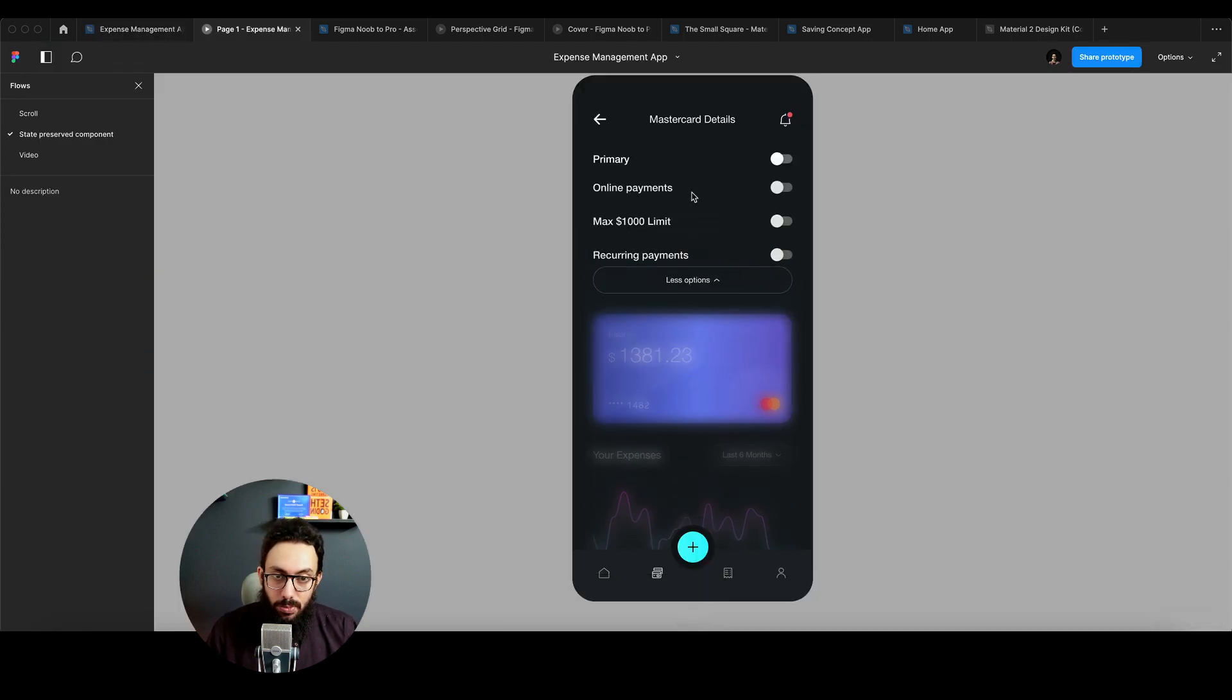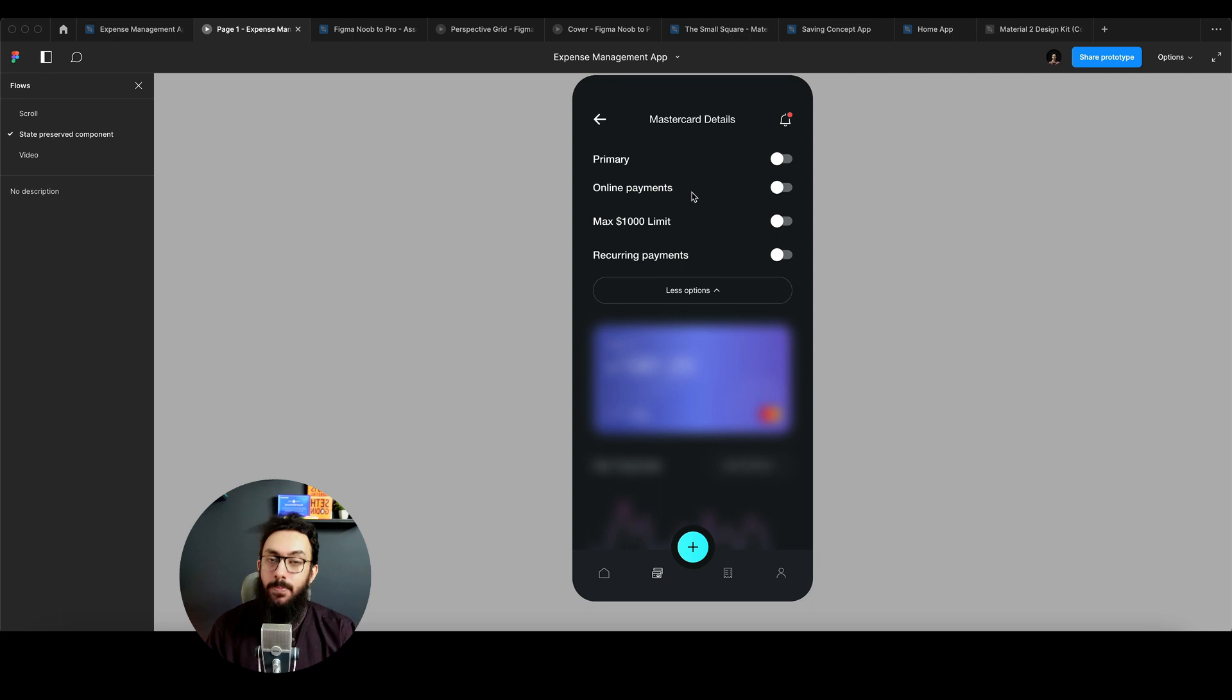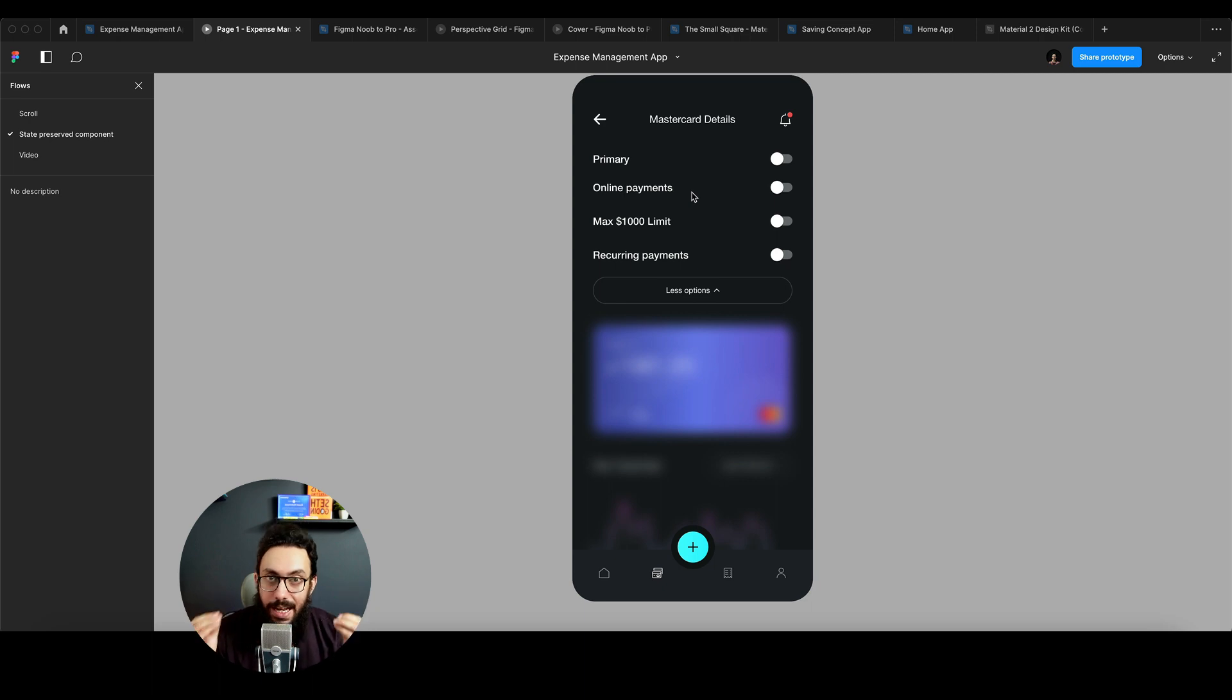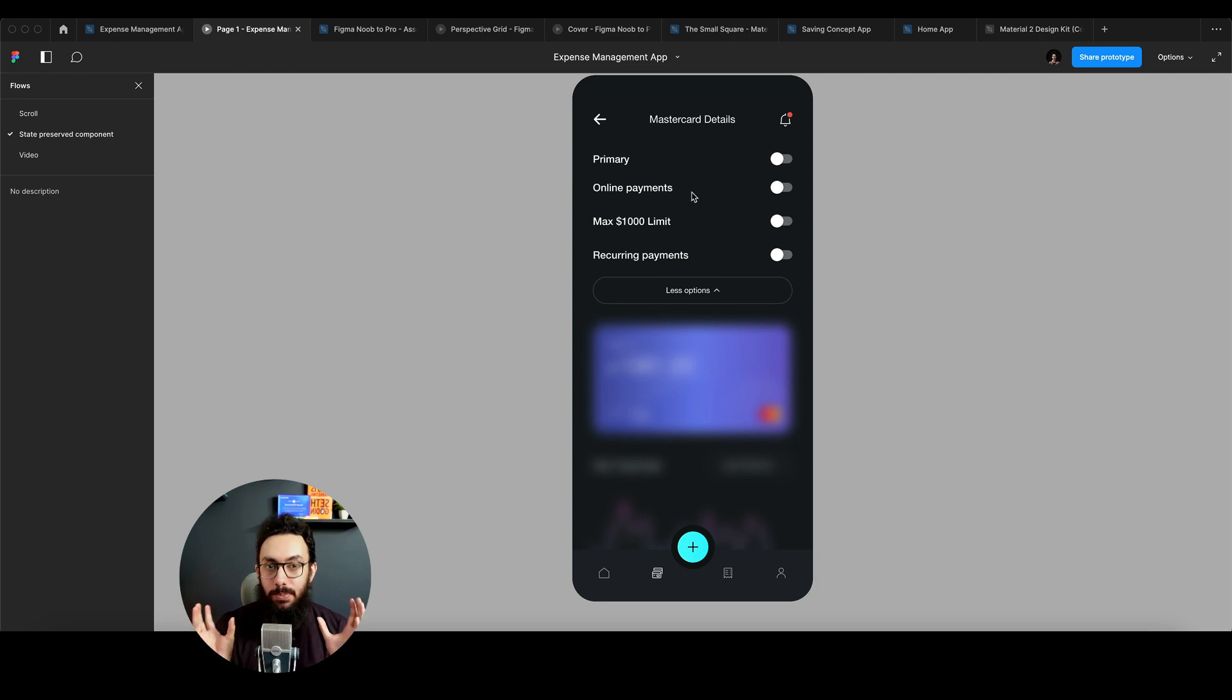If they click on more options, this is a separate screen, this is not the same screen. If we wanted, we could have made the same screen using interactive components and all of that stuff. But I want to talk about state preserved components across screens, because that's where I feel like the power exists of these components.